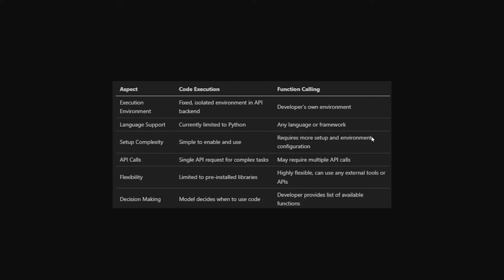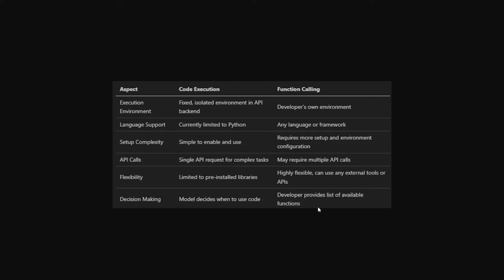Function calling supports any language or framework that you want. The complexity - code execution is very easy and straightforward. Function calling requires more setup and environment configuration but is more powerful. API calls: single API request for complex tasks - you send the prompt only once. For function calling, multiple requests might be needed. The flexibility here is limited to the installed libraries. Code execution has its own libraries - NumPy, scikit-learn, and SciPy. In function calling, it's highly flexible. You can add any external tools or APIs. Decision making: the model itself decides when to use the code or what kind of code should be used. But in function calling, the developer is the one who provides the list of available functions.